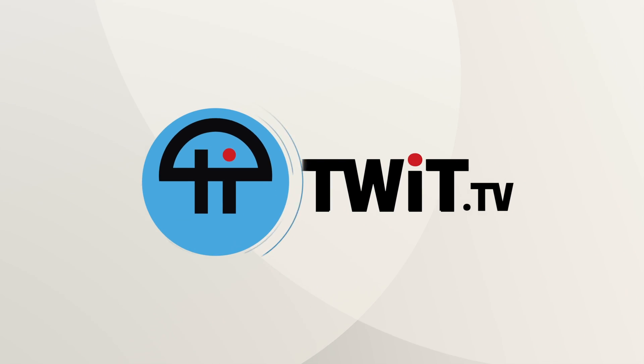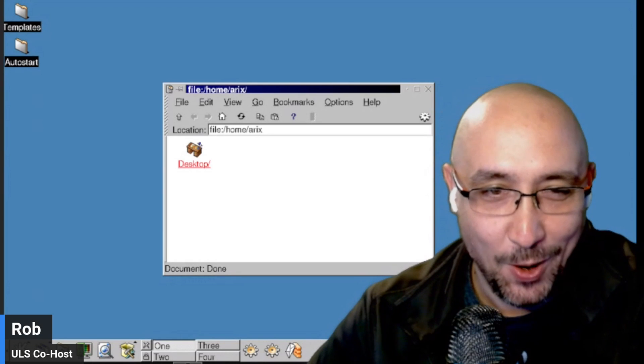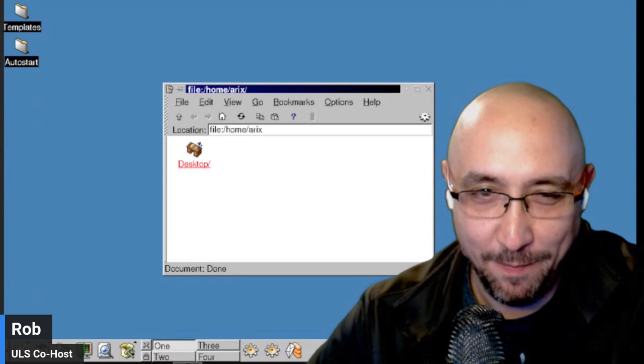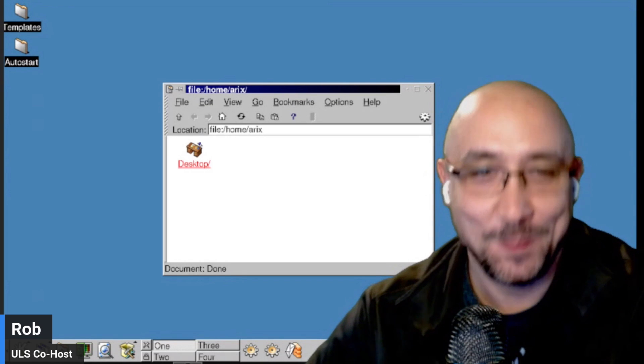This is Twit. And now it's time for another Distro Hoppers Corner.